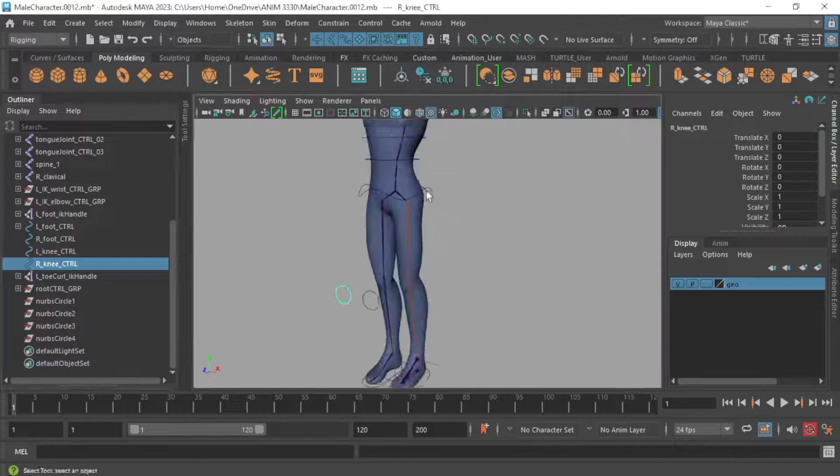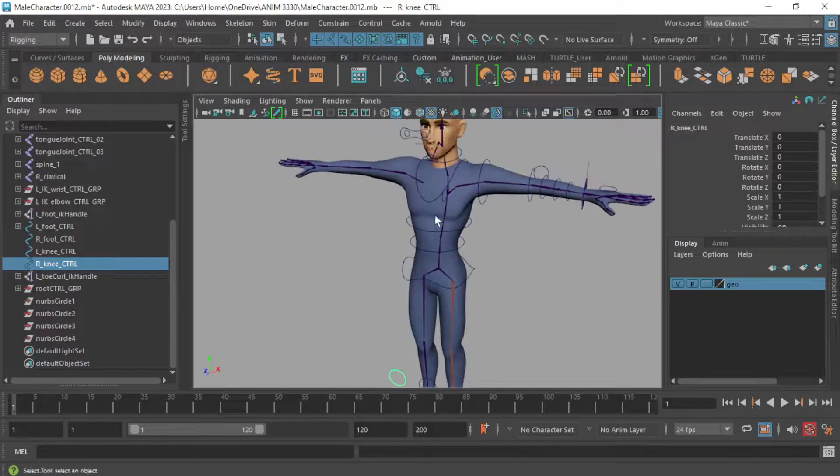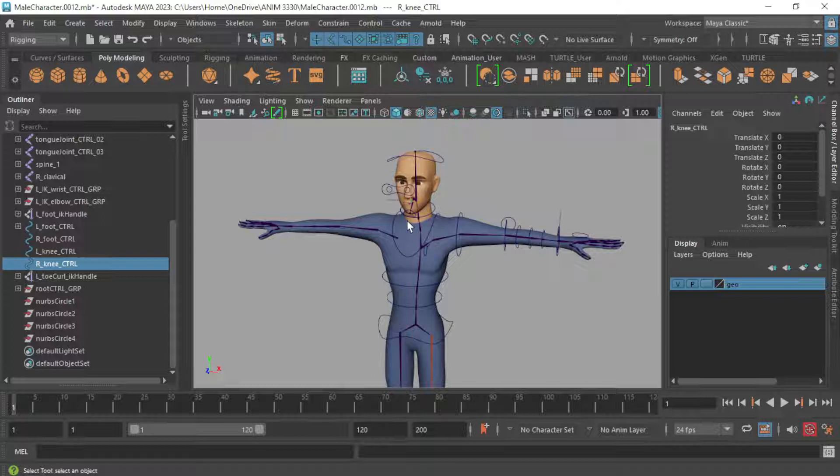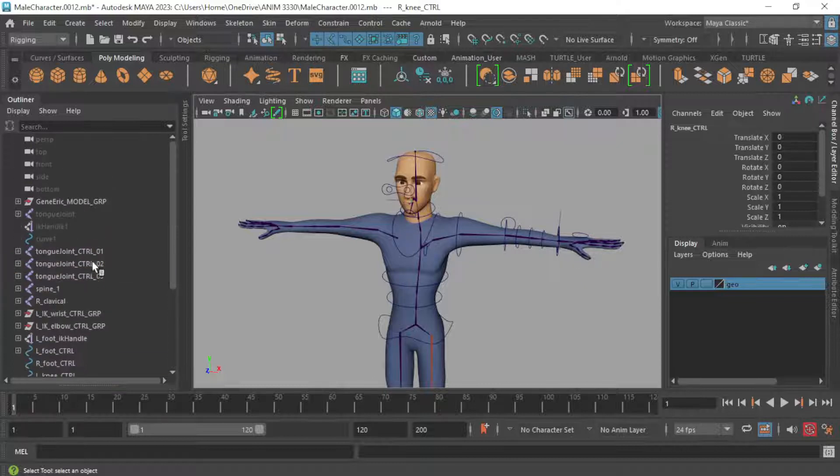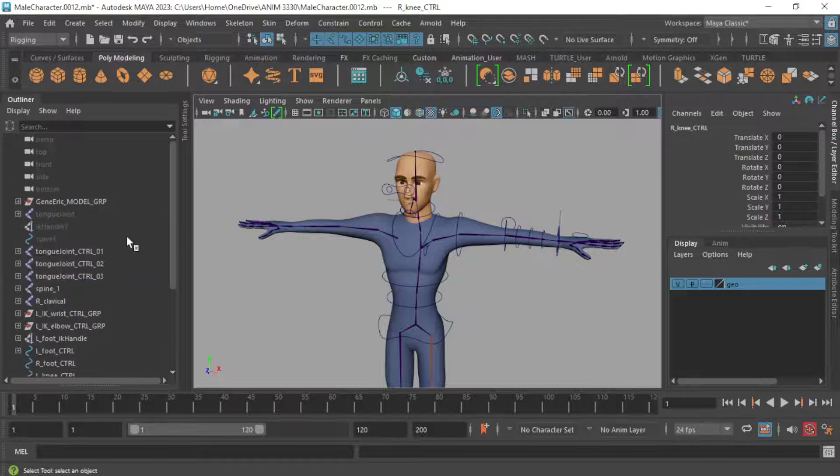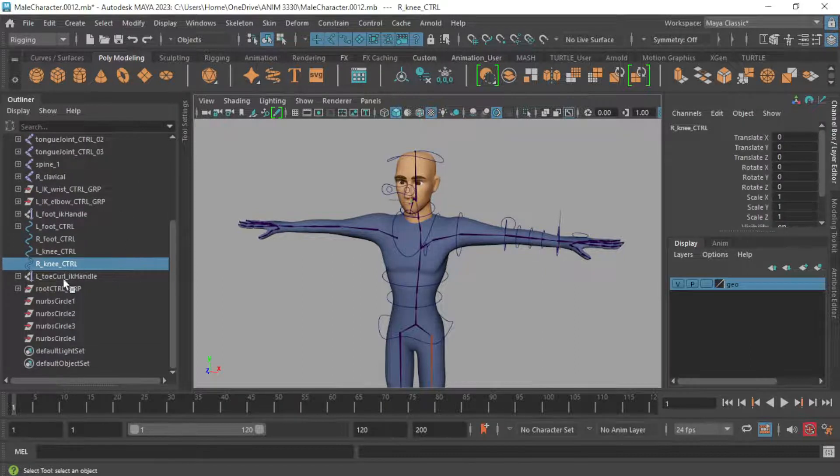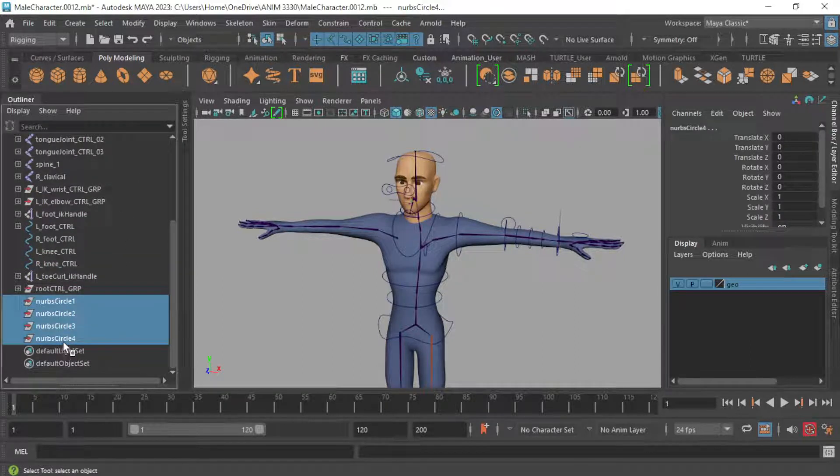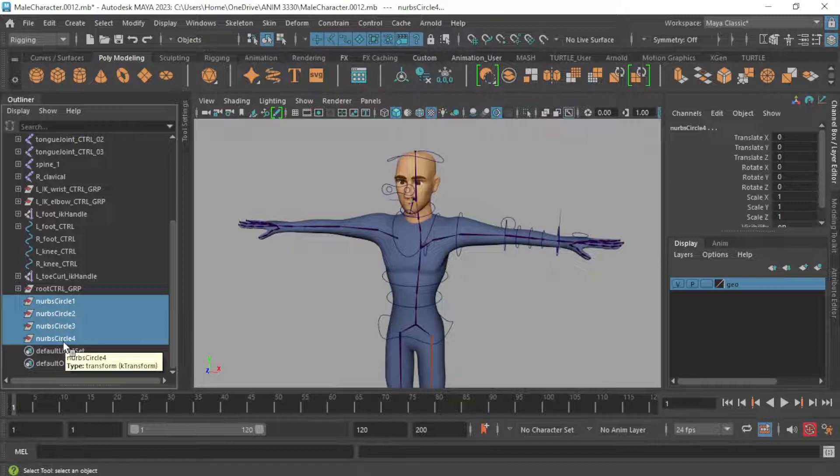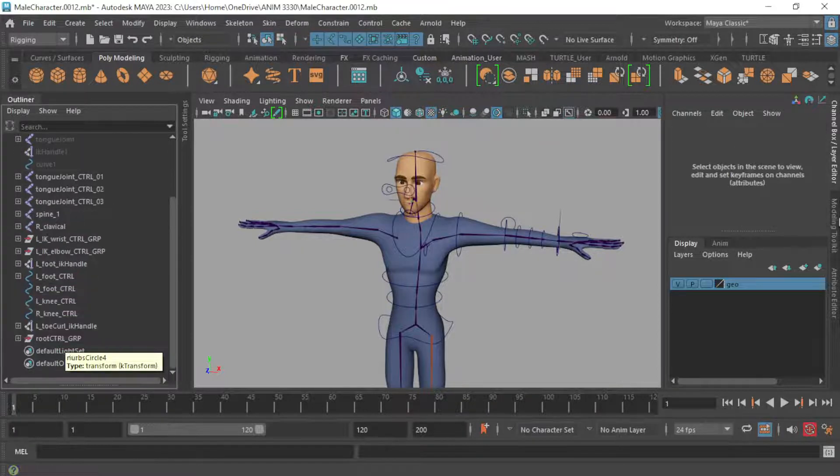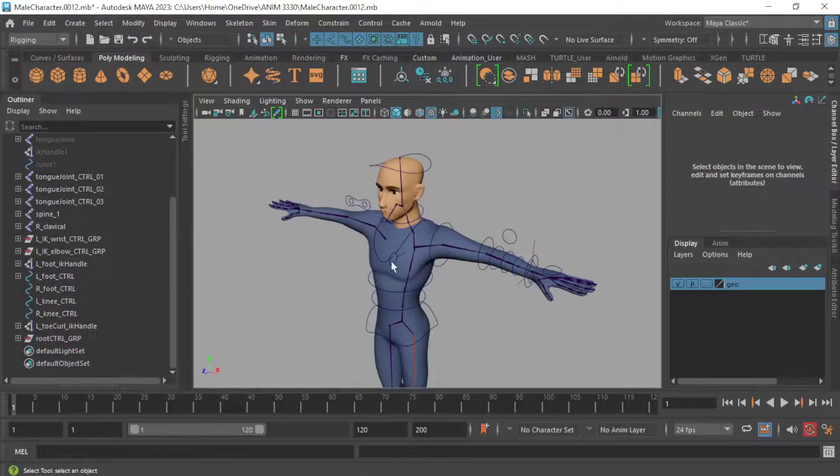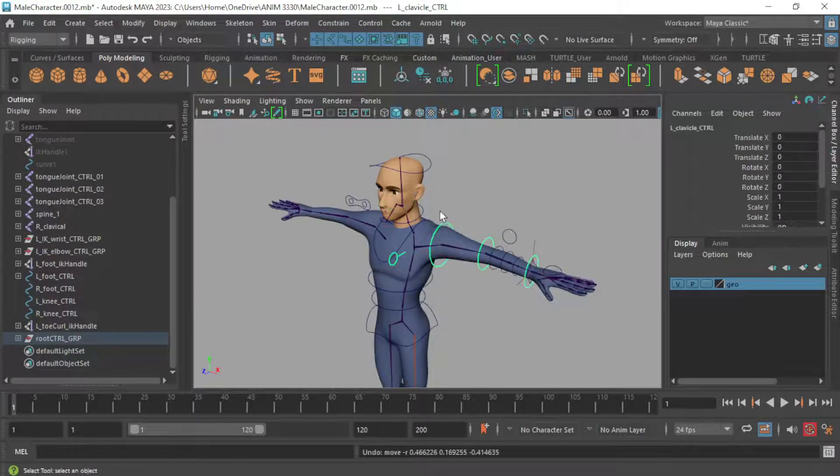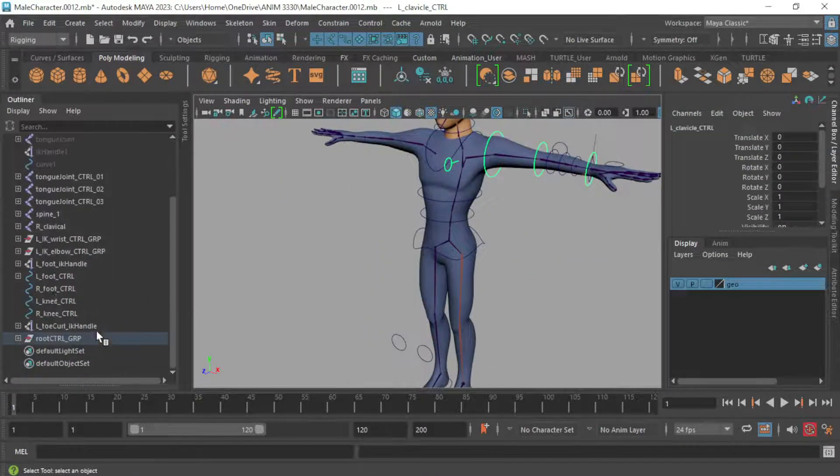So one thing we can do before we actually start binding the joints to the skin, or binding the model to the joints rather, is clean up our outliner and organize everything. What I'm going to do real quick is get rid of these nerve circle shapes, or the actual displays for those that got created from the last process of creating this clavicle. So I got rid of those, cleaned that up.